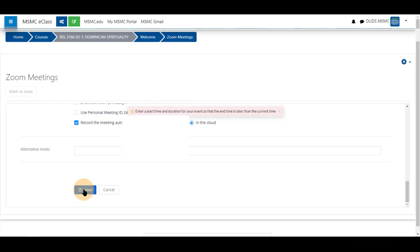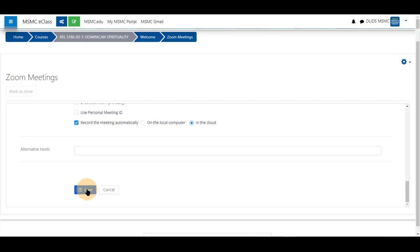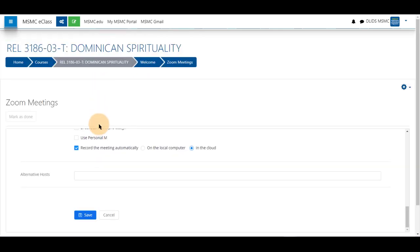Click save. If you have entered in something incorrectly, when you click save, it will warn you. Fix any errors if you have them and click save.